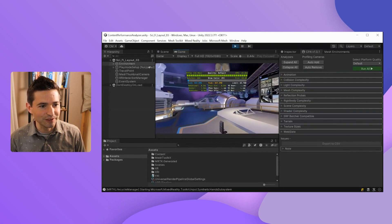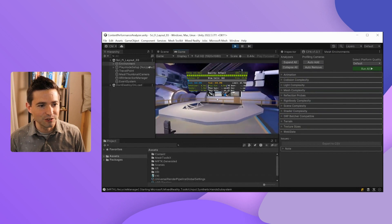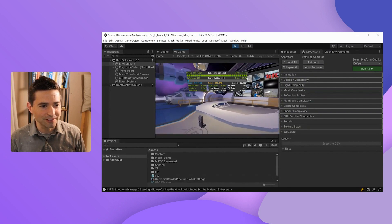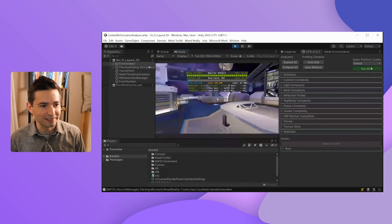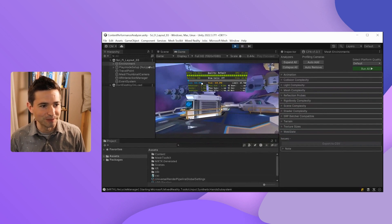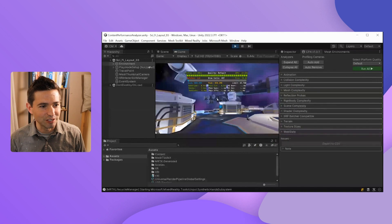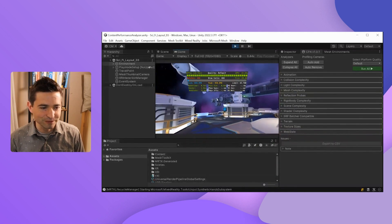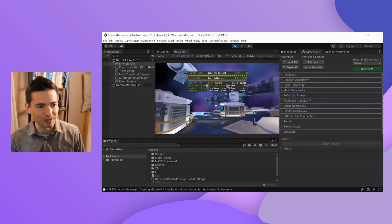As you look around the scene, you can also see how the number of batches, draw calls, and triangles change based on what you're looking at. Right now most of these numbers are green, which is a good thing. But anytime they turn red, that should alert your attention that something might be below our recommended performance benchmarks. For example, if I step back here, you can see our batches have climbed above 200, in the range of 215. This tells you this might be a vantage point that you want to check out and further optimize.